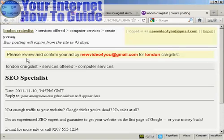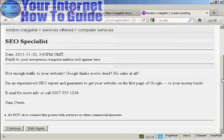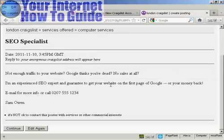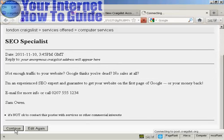And there we go. So please review and confirm your ad. So I can look down and I can see what my ad is going to look like. So that's OK. I'm quite happy with that. So I'm going to click on continue.